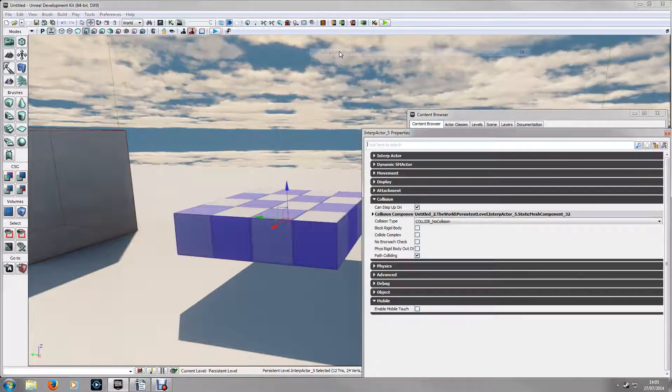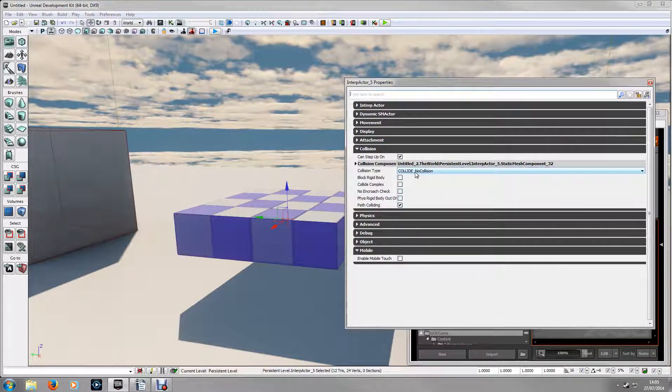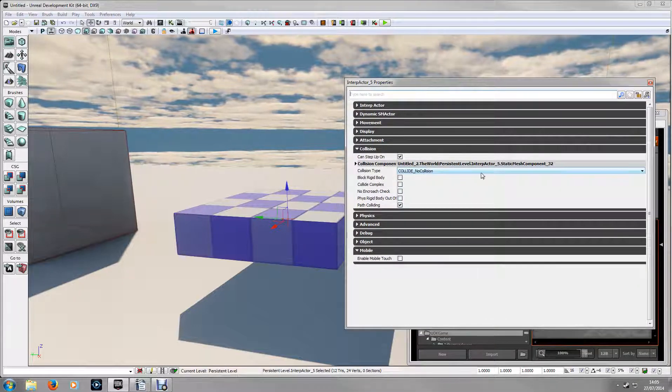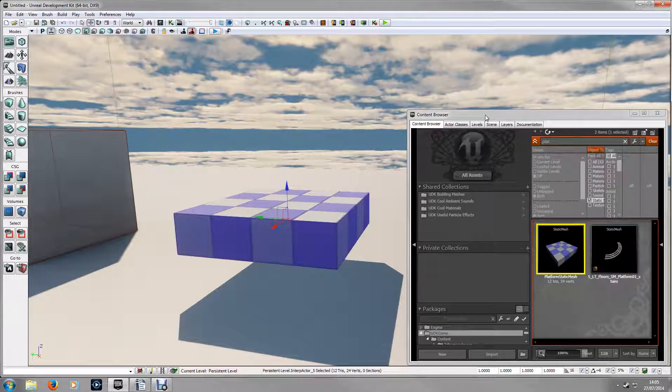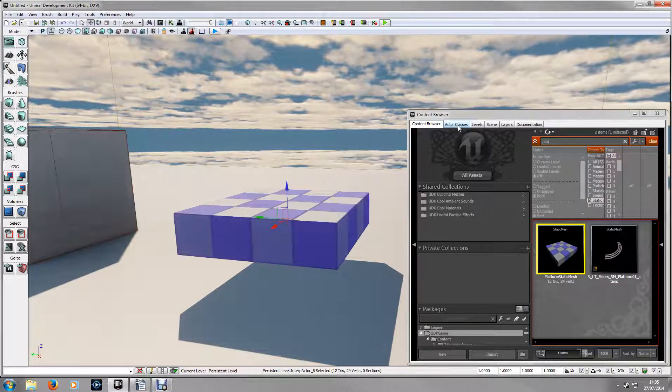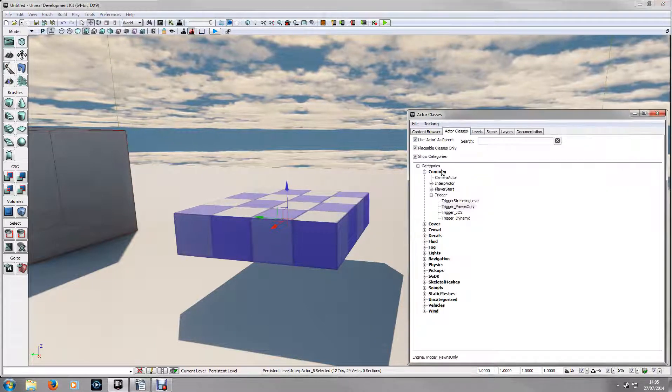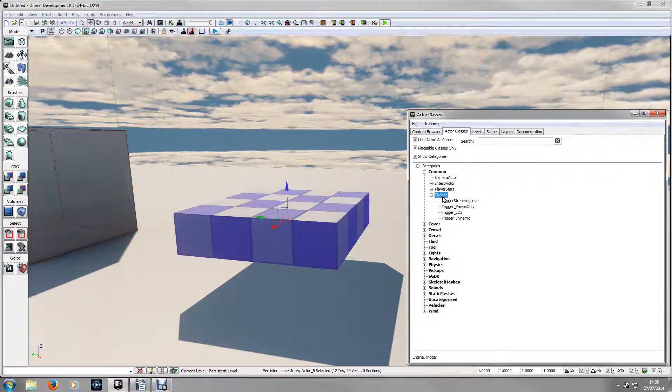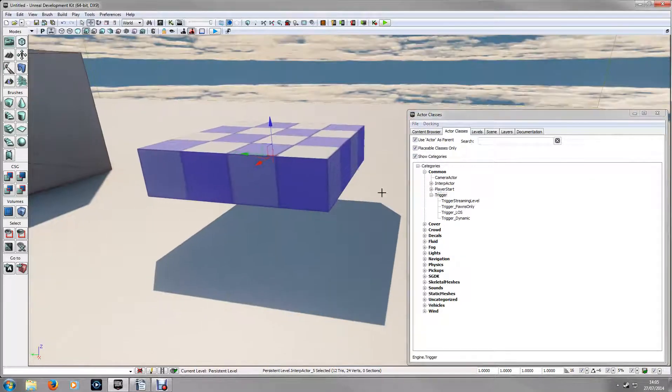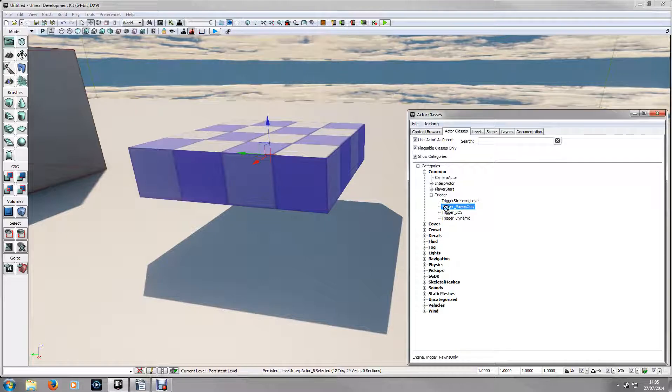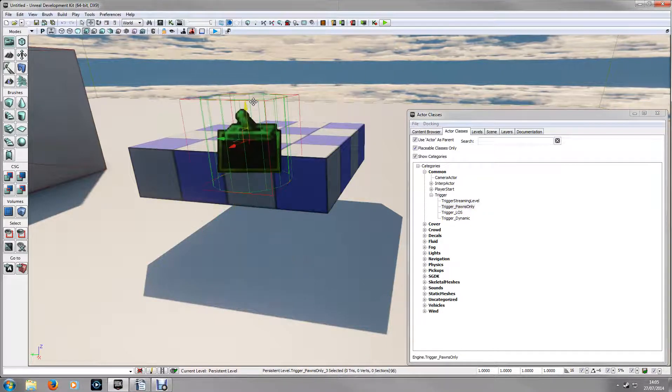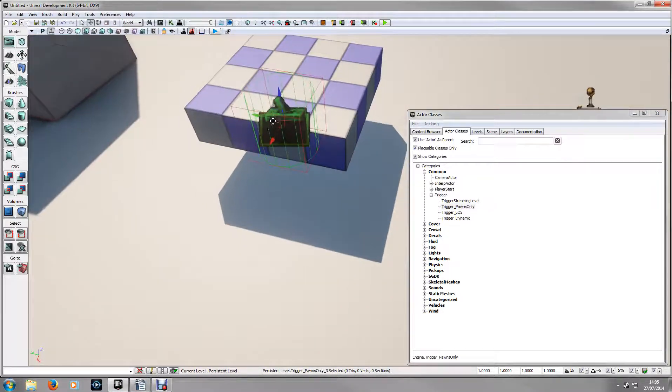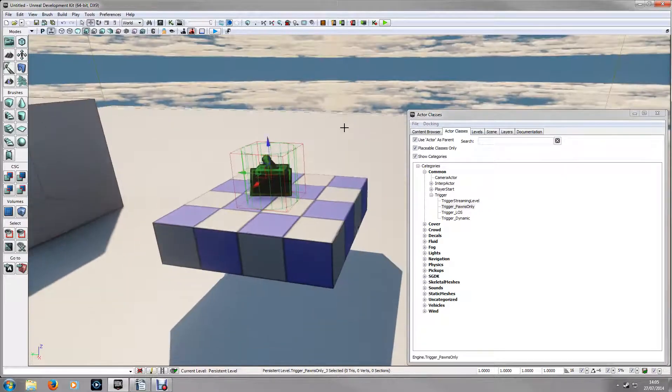If you go into the properties here and just make sure it's got no collision. Close that and go into your actor classes. Under common and under trigger we need to place a trigger pawns only actor here. Just make sure this is above the platform.